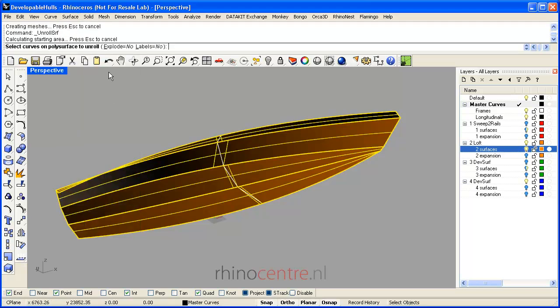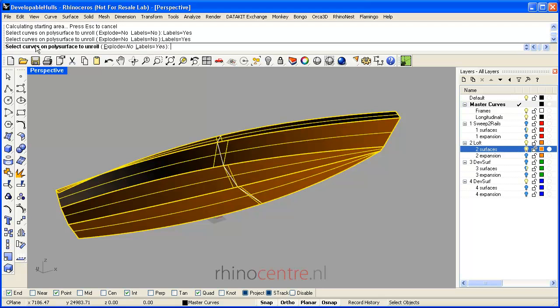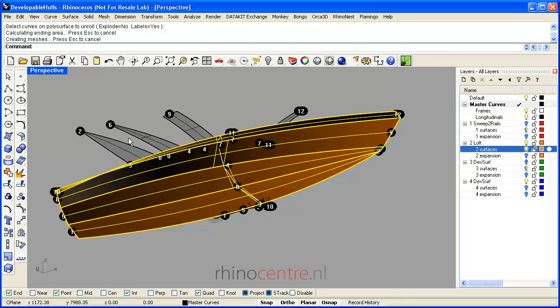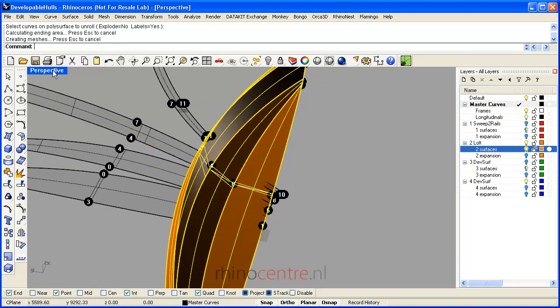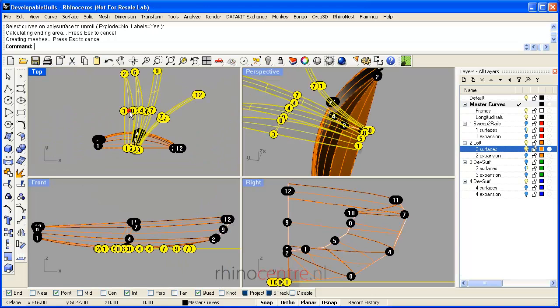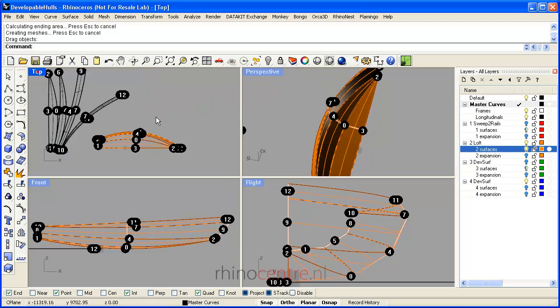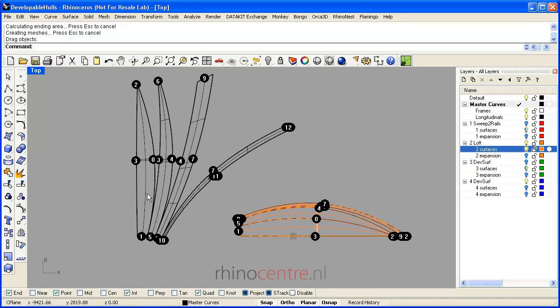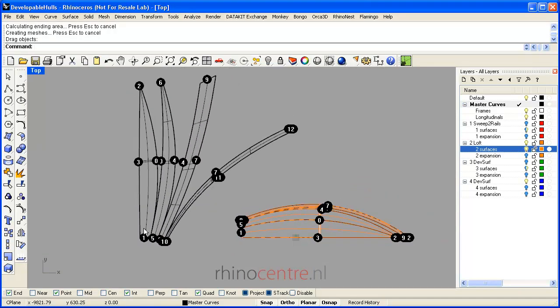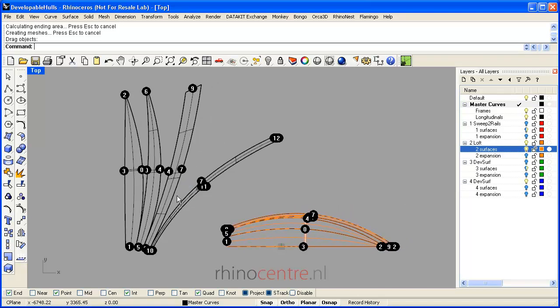There are options to explode the joined surfaces into several pieces and to add labels. Furthermore, if you have markings on the surface, for example holes or other marking curves, you can flatten them also. If I switch to the 2D view, you see that a 2D expansion is created, which can be used for manufacturing purposes.